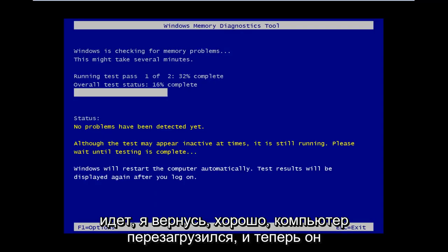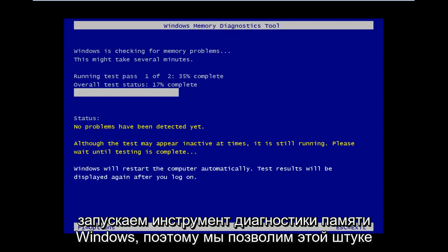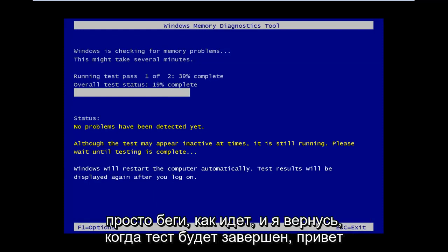Okay, so the computer has restarted and now it's running the Windows memory diagnostic tool. We're going to let this thing just run as it goes and I will be back once the test is complete.